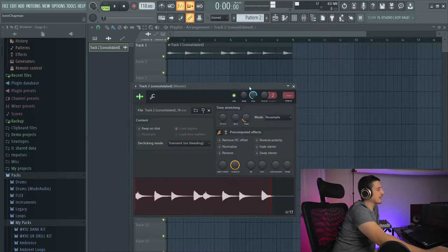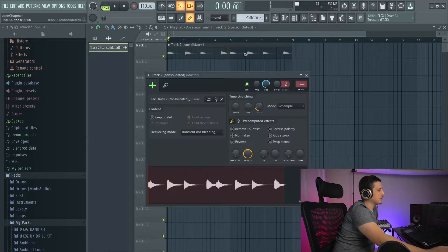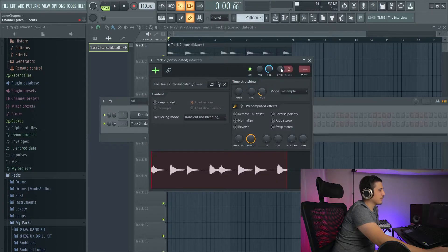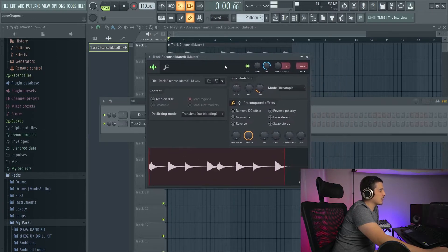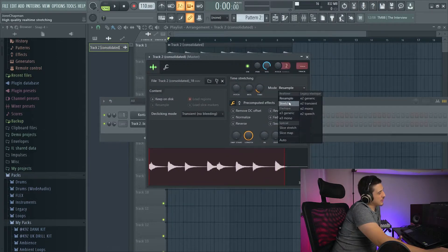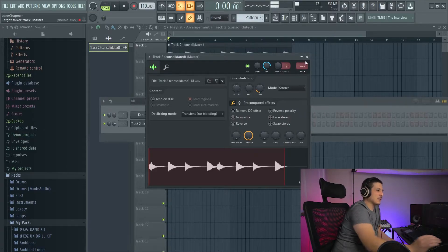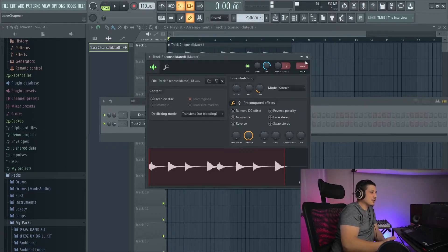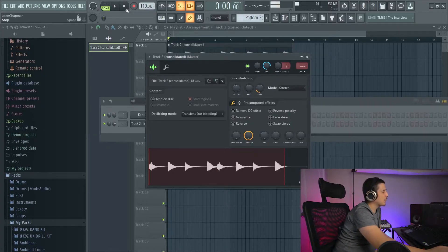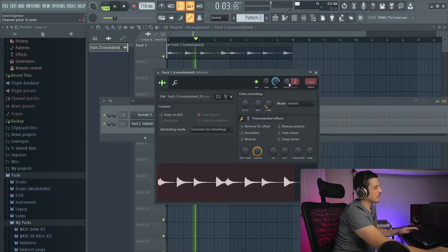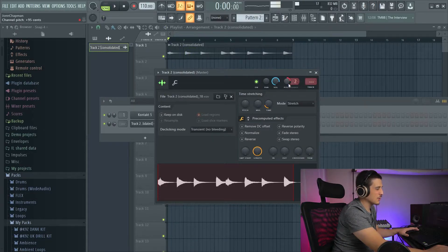But if you want to avoid that, you're going to go into whatever sample or item you're using. I just double-clicked, or we can open it in the channel rack, and we're going to click stretch. What stretch is going to do is make the time and the pitch separate. So now when we play it again, we can also shift the pitch without shifting the time.